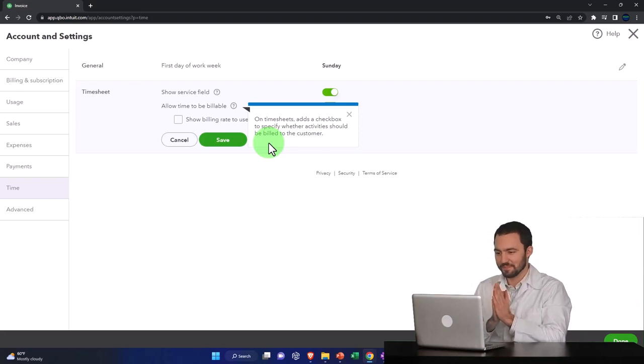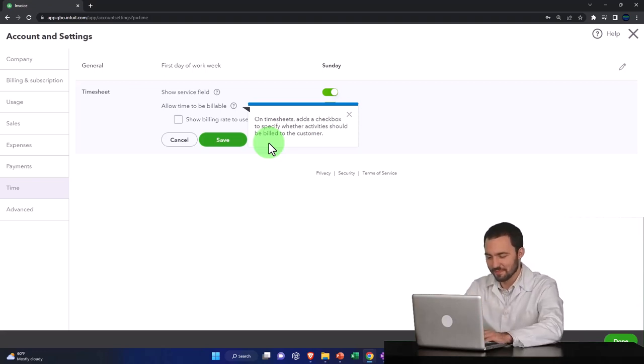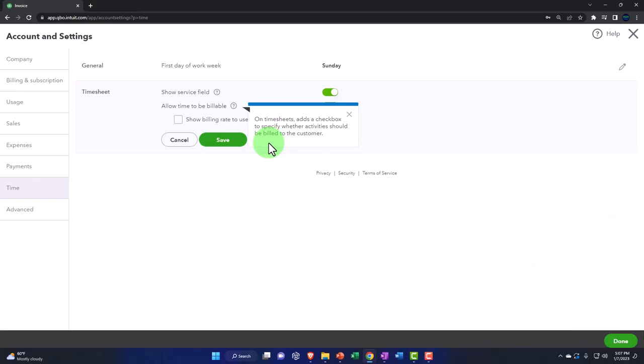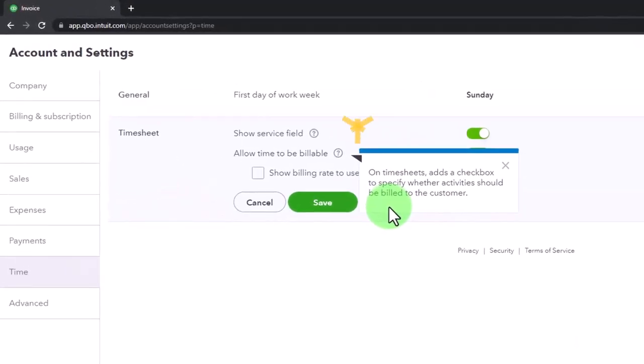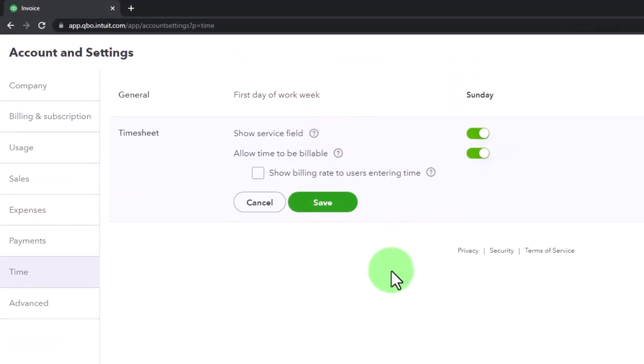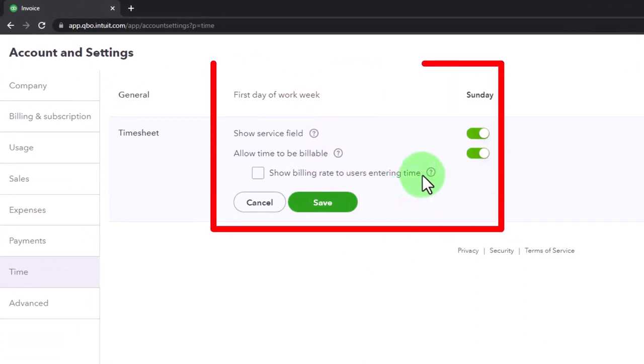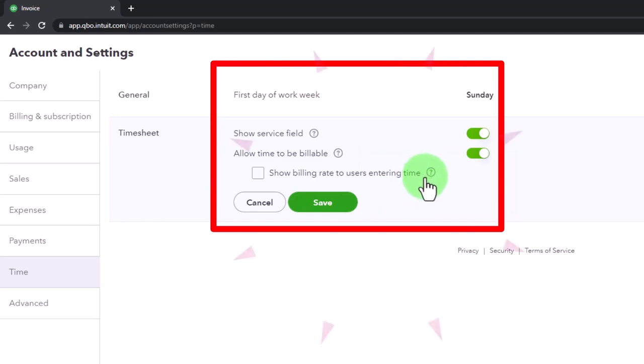entering the time because we then want to pull that information in a similar fashion as we saw with the expense form into an invoice, then we want to be able to assign the customer so that we can then pull that information over. We'll touch on that in the practice problem. Show billing rate to users entering the form, so we'll keep that off by default.